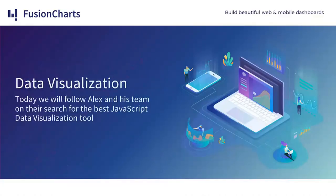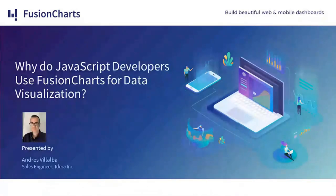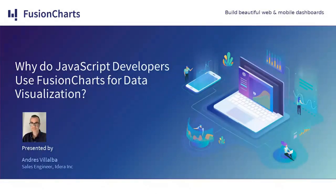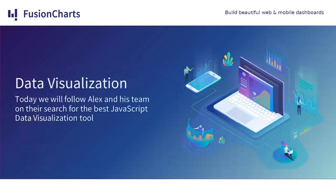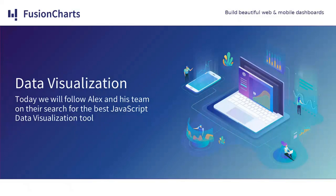We all know not only is data important, but how we show it is key. Hello, I'm Andres Villalva and I'm a sales engineer at Idera Inc. Today we'll be learning how JavaScript developers use FusionCharts for data visualization. Having the perfect representation of data for your apps is as important as the information itself.